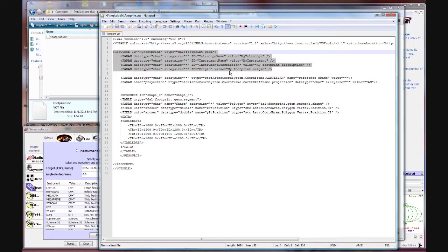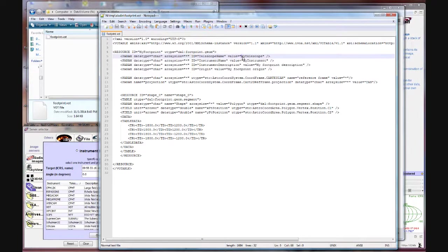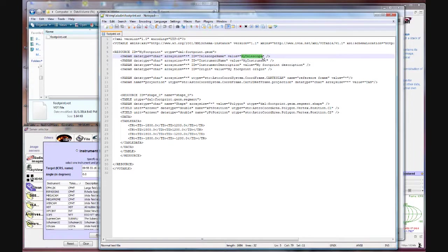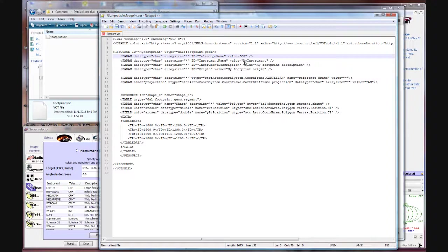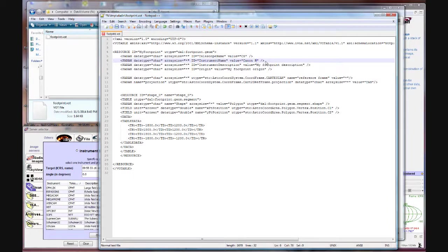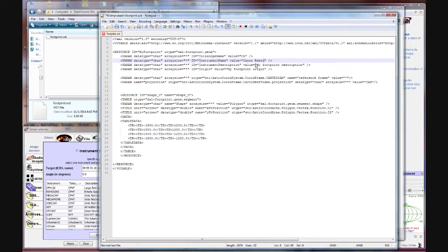The name of the instrument and some other things. For our purposes all we need to do is change the telescope here. I'm going to pretend like we're using a C8. And we're going to be using a Canon Rebel. So all I did is change the telescope name and instrument name. I left everything else the same.